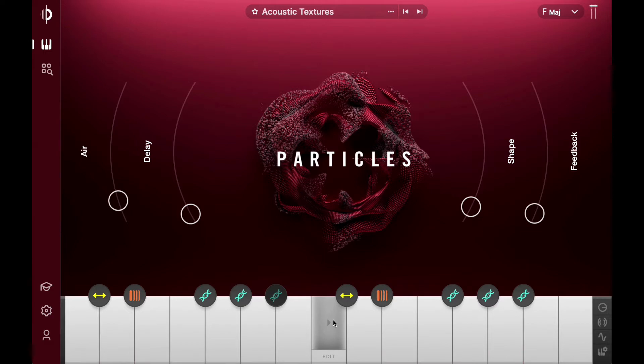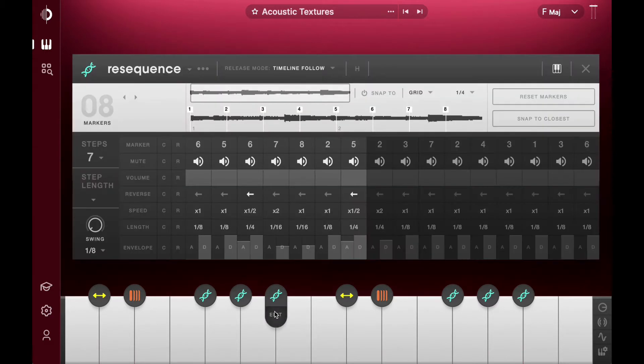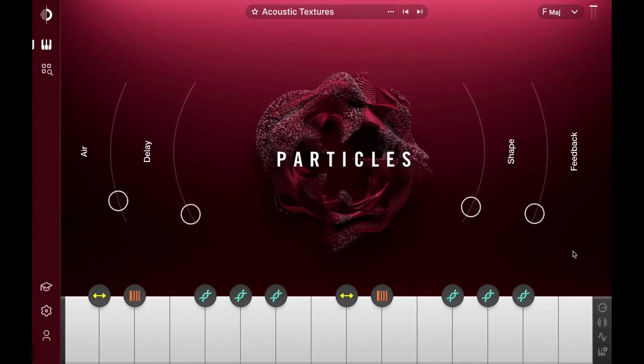a carefully crafted library of source-recorded content optimized for user customization. For instance, black keys play a revolutionary role in the Arcade engine, instantly modifying the sounds. Check it out.